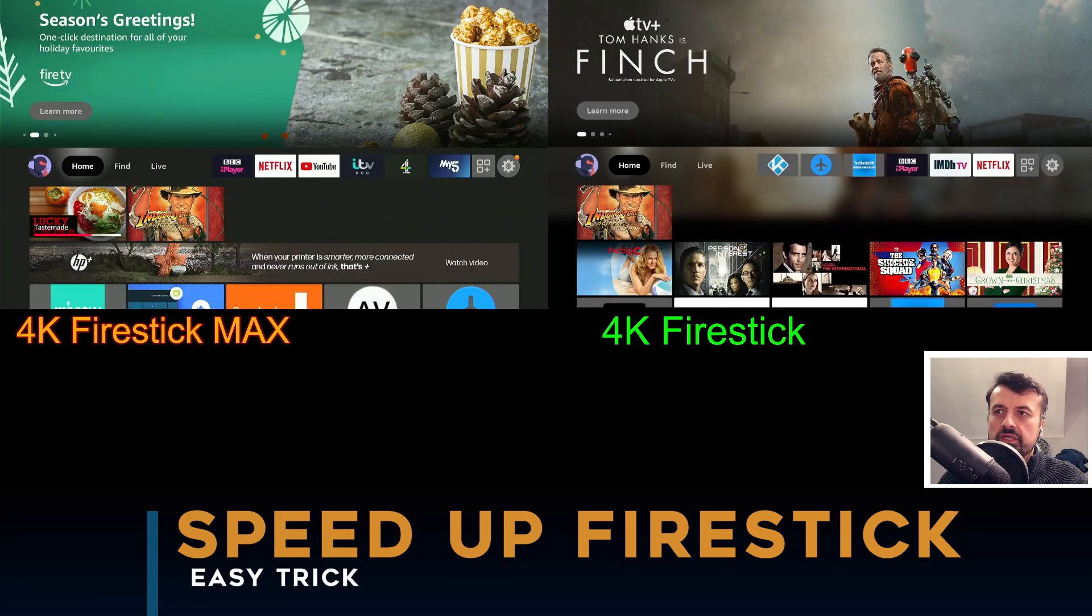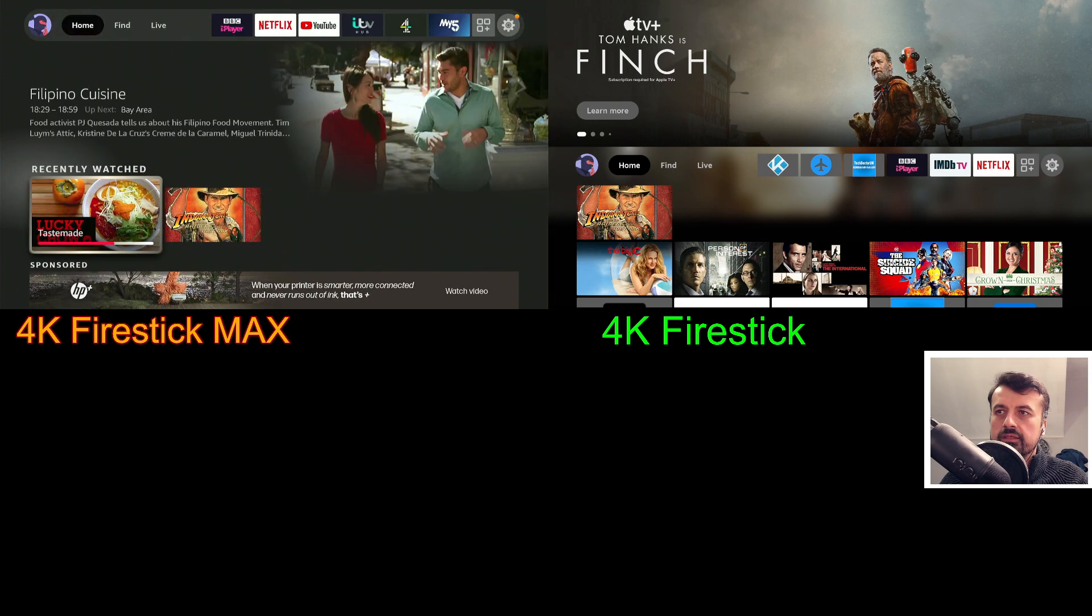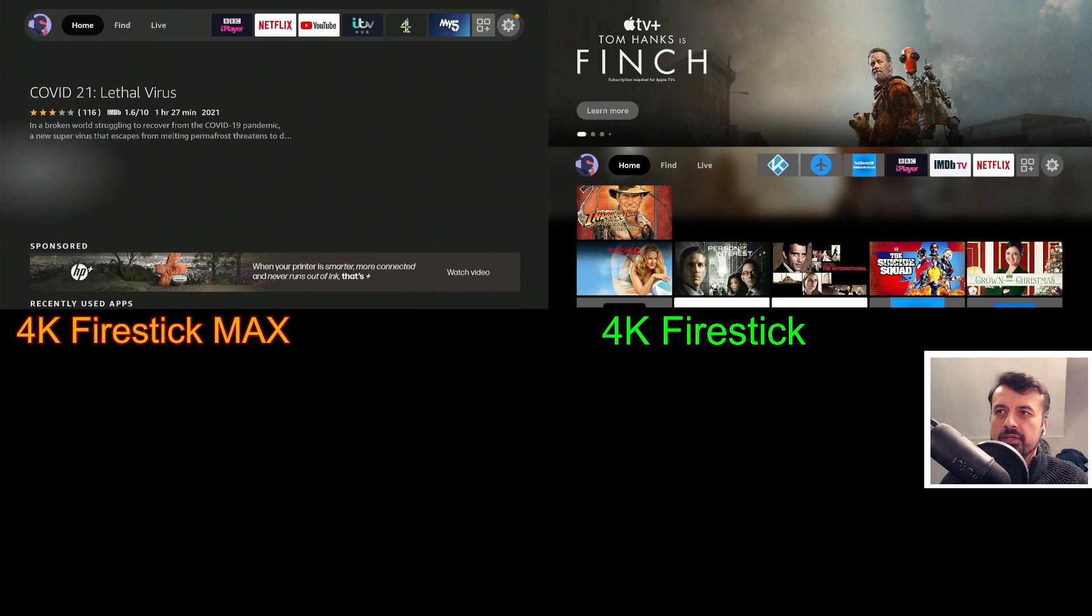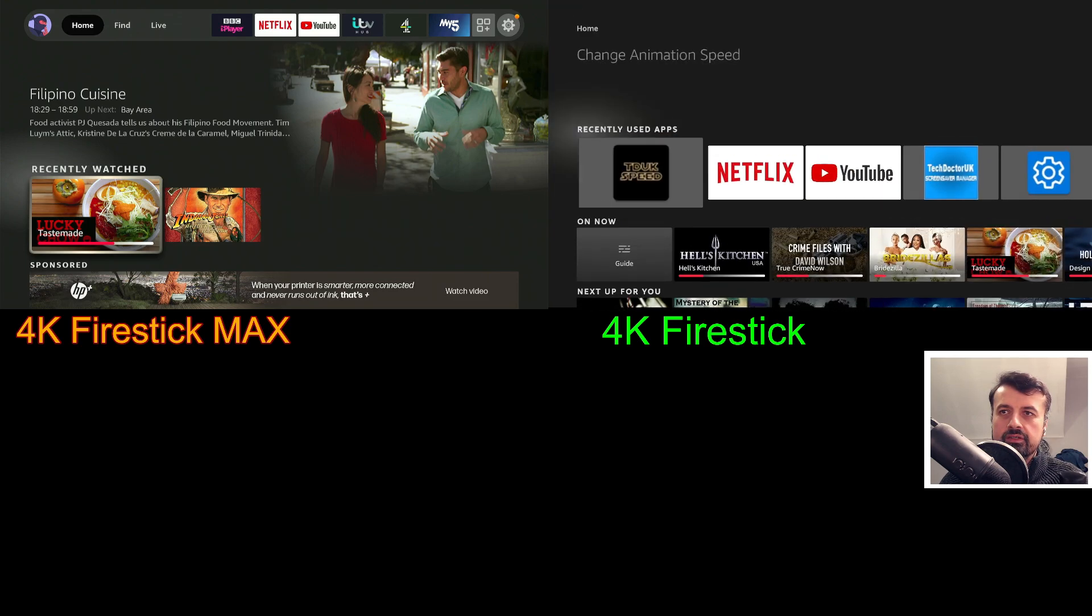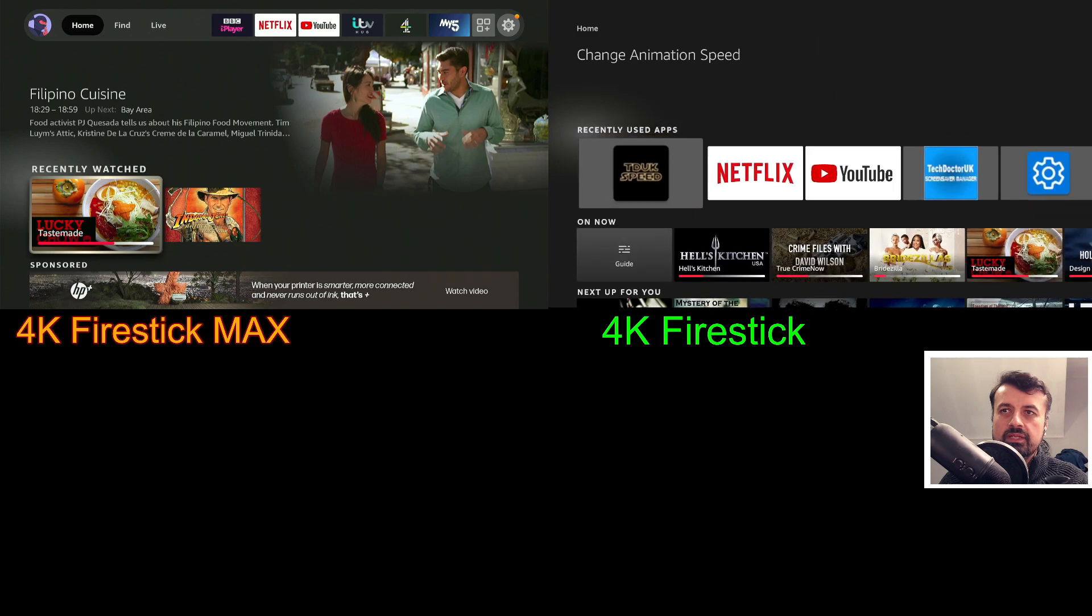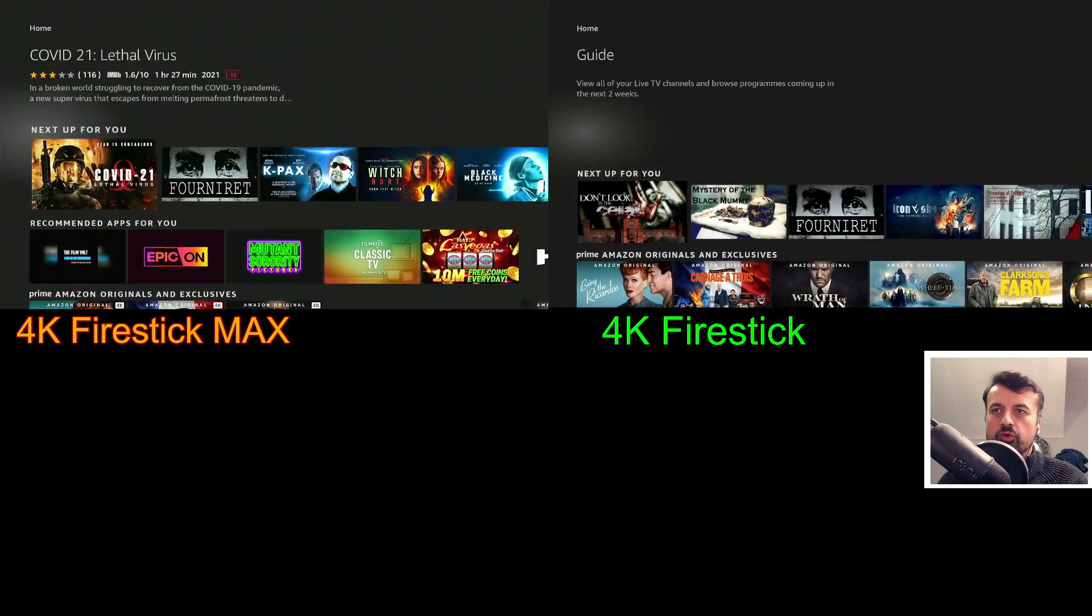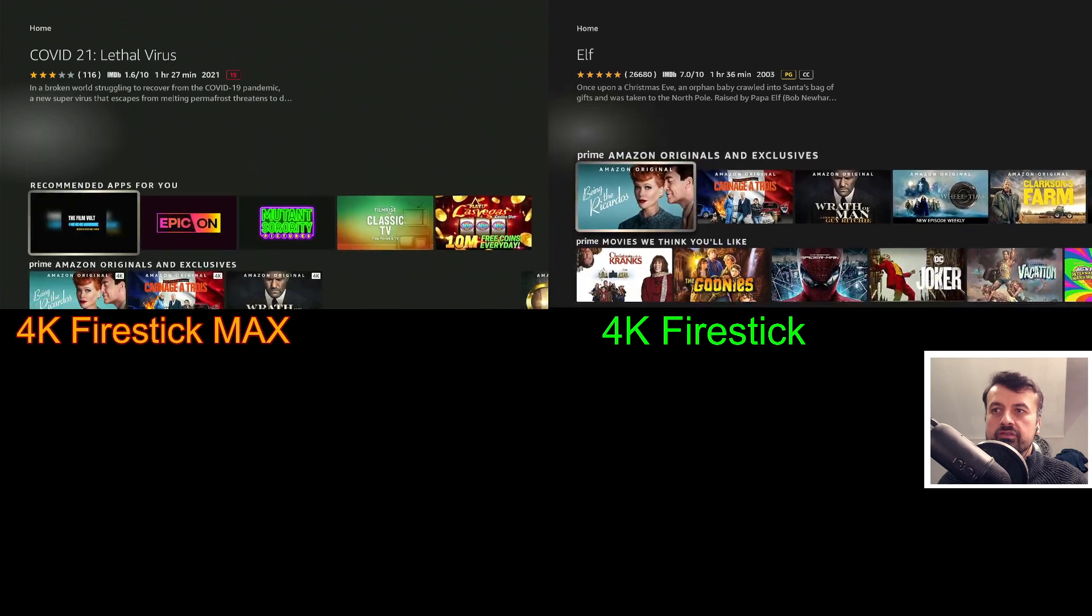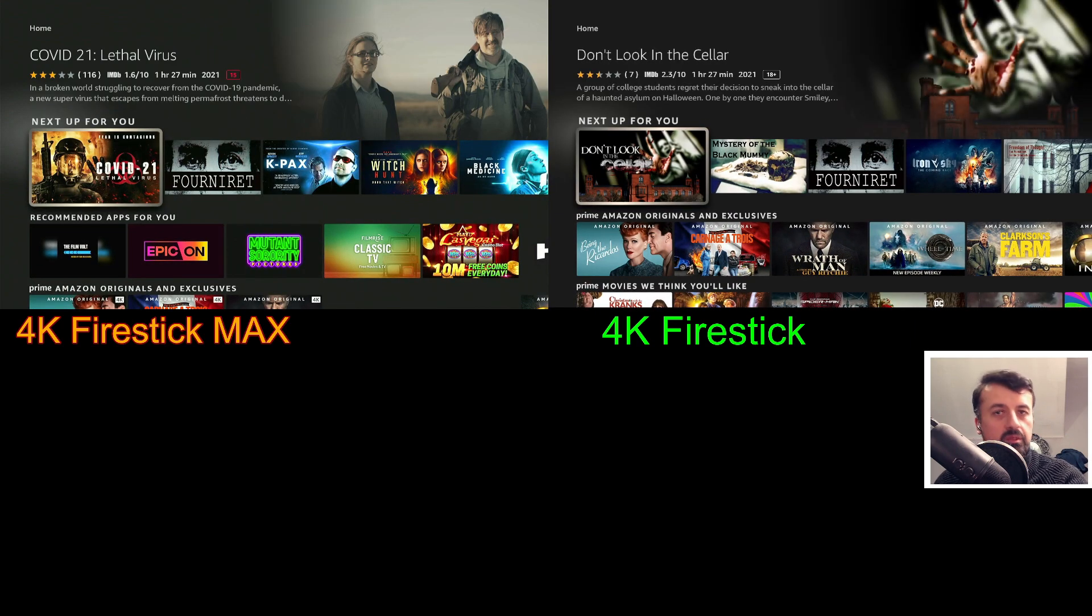Similarly on the home screen, we can see on the 4K Fire Stick Max pressing down, down, down, up, up, up, down, down, down, up, up, up versus my 4K Fire Stick down, down, down - we can just see it just seems to be that little bit snappier on my 4K Fire Stick versus the 4K Fire Stick Max.